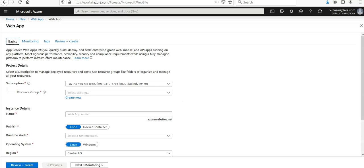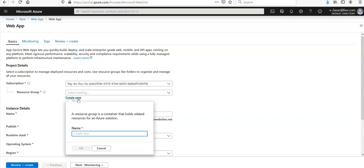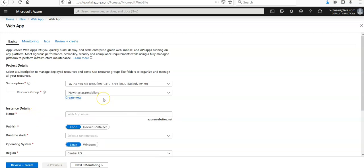Select your subscription and create a new resource group. If you want to use existing it's okay. I just find it easy to create a new resource group and delete it after the lecture is done.